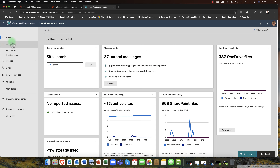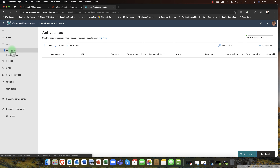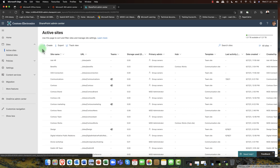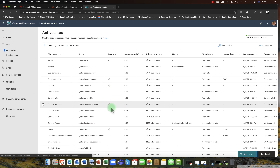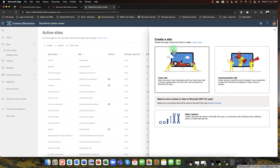Down here we've got Active Sites. Some of these sites have a little Teams logo. When you create a website, you can choose from two main modern templates. You've got the Team Site template, which will basically create a Microsoft 365 group. With that Microsoft 365 group, you get a team website, a shared mailbox, contacts, OneNote, Planner — you get all kinds of cool stuff.